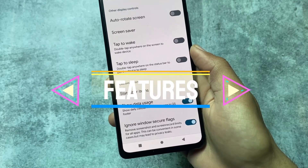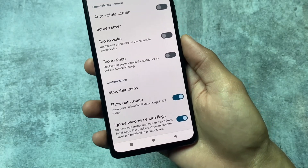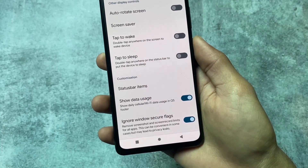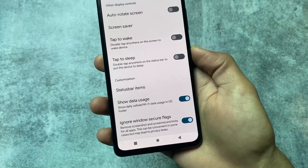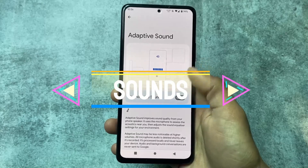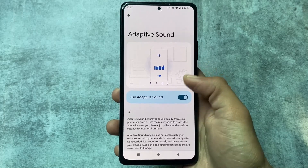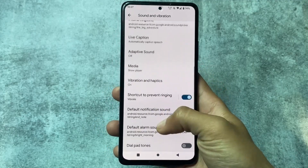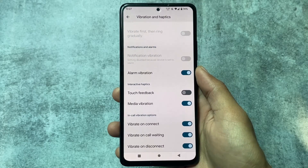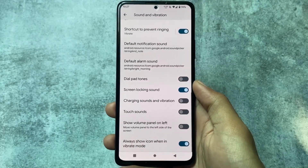In display settings, you'll find the 'Show Data Usage' and 'Ignore Windows Secure Flags' options. The Ignore Windows Secure Flags feature lets you remove screenshot and screen recording restrictions for apps that normally block them — like Chrome's incognito mode or banking apps. By enabling this option, you can take screenshots in those apps. There's also an adaptive sound feature, not typically available in AOSP-based ROMs, plus an in-call vibration option under vibration and haptics settings.